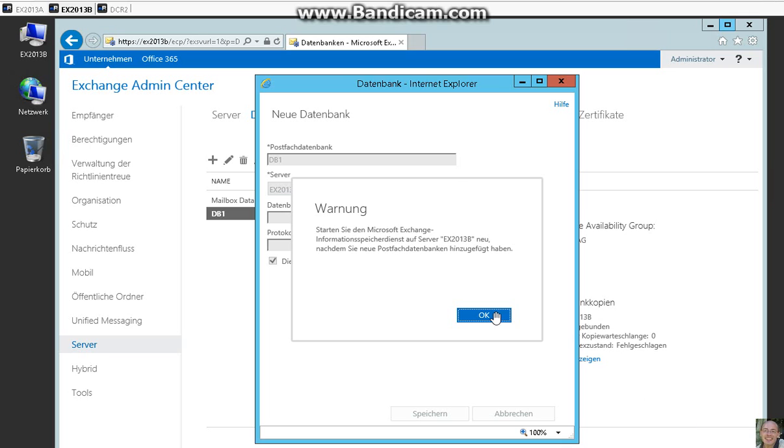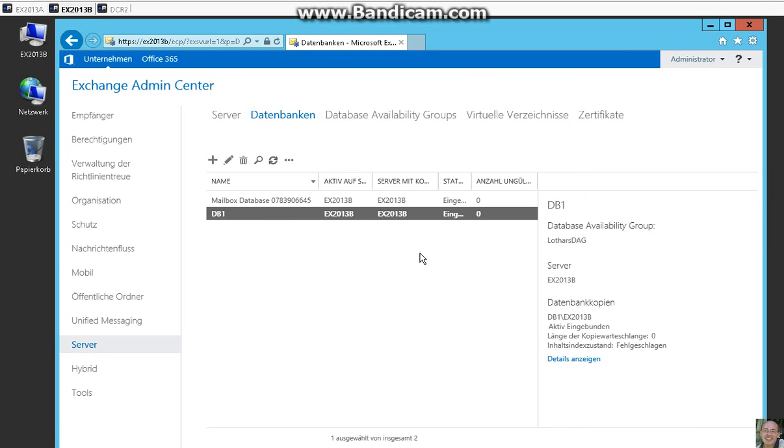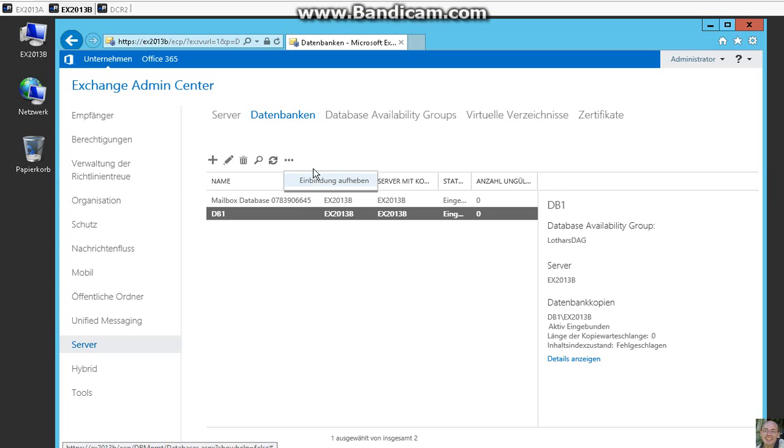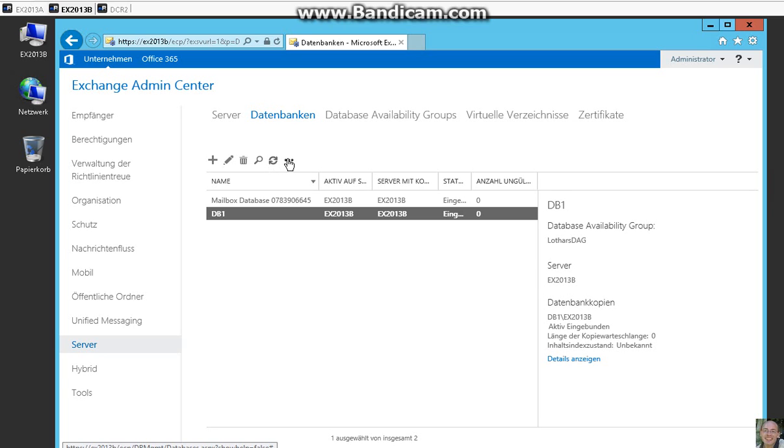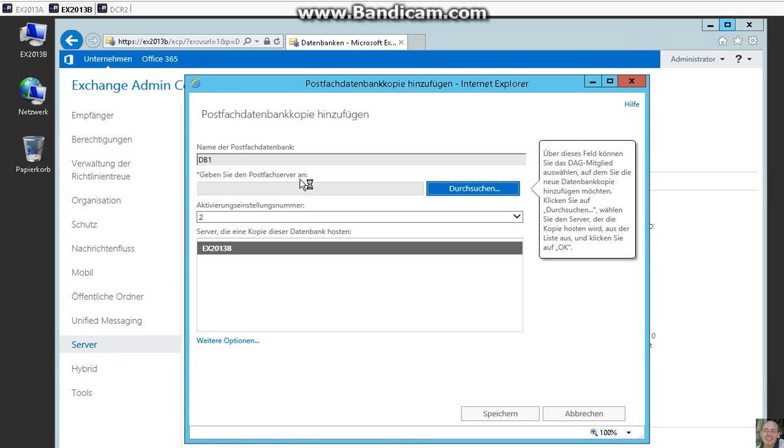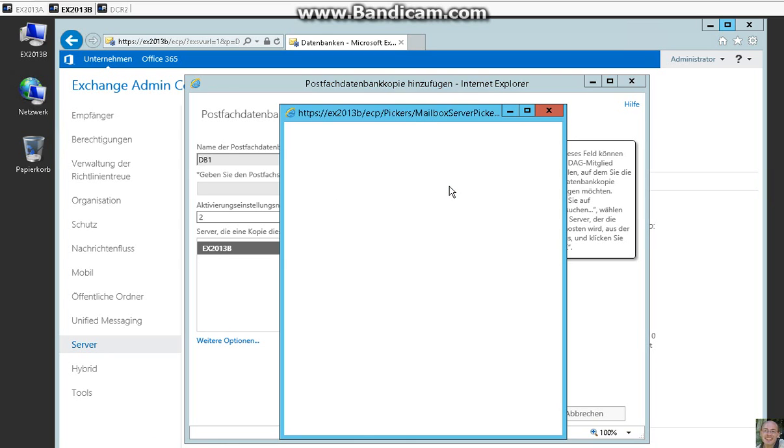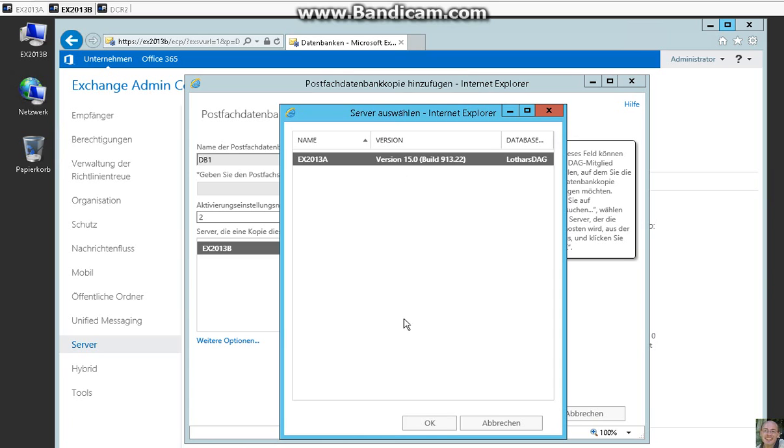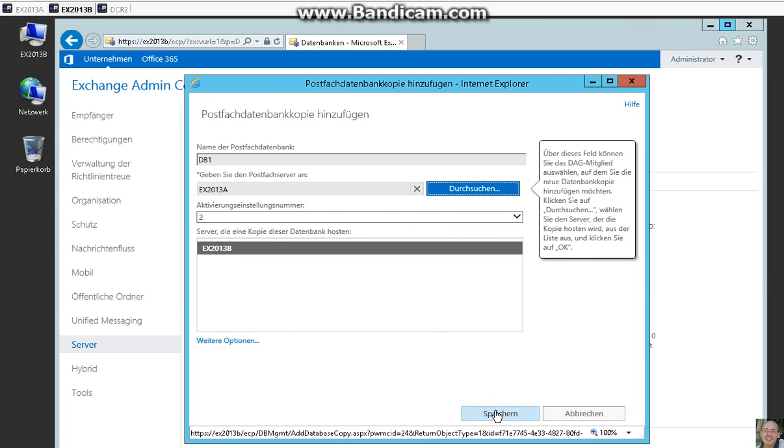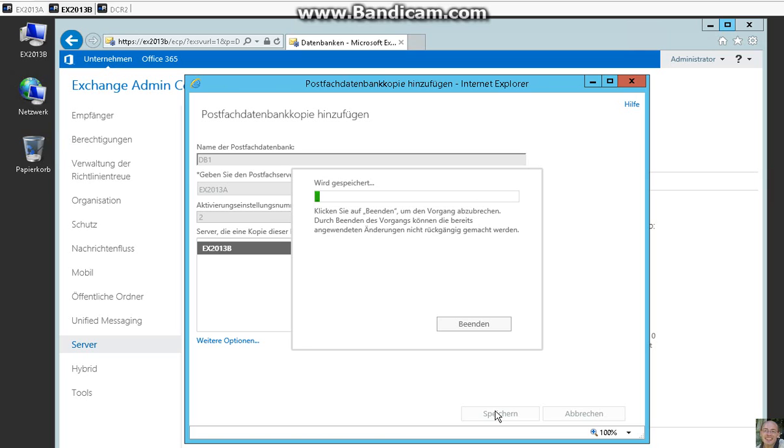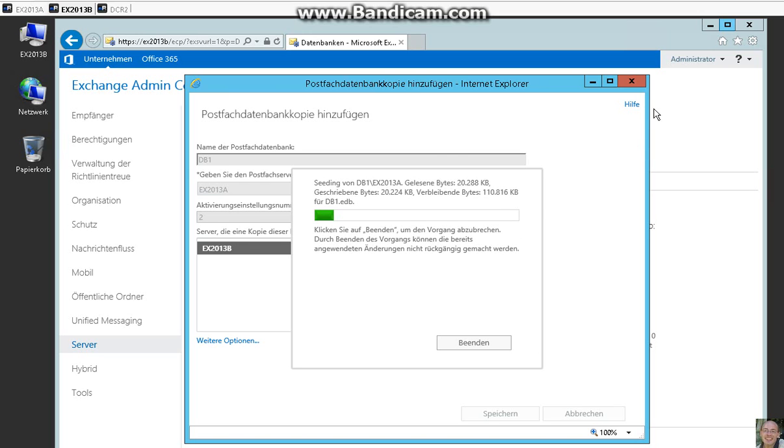And now we want to add a copy of this database on our second Exchange server. So we click on more here but there is no point to add a copy, so we click on refresh, click on more, add database copy, and we add the other server. And save. This needs some time too so I pause this again.